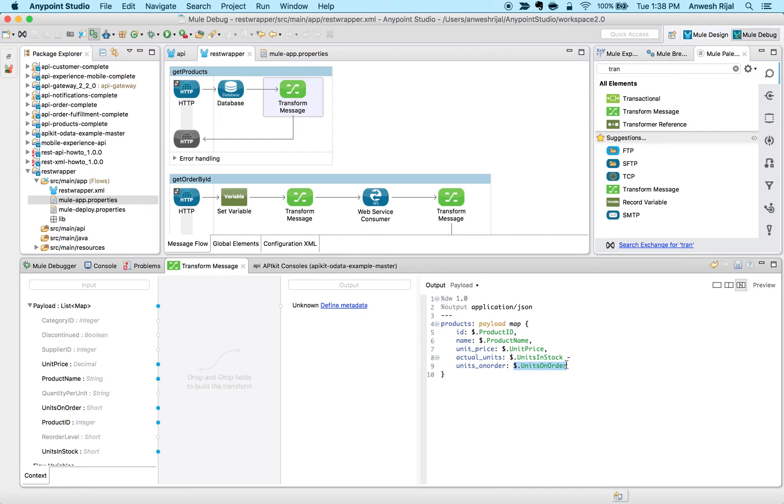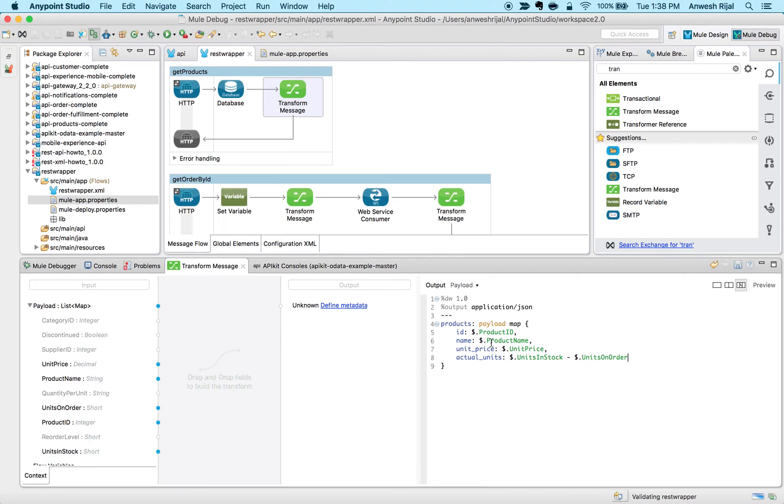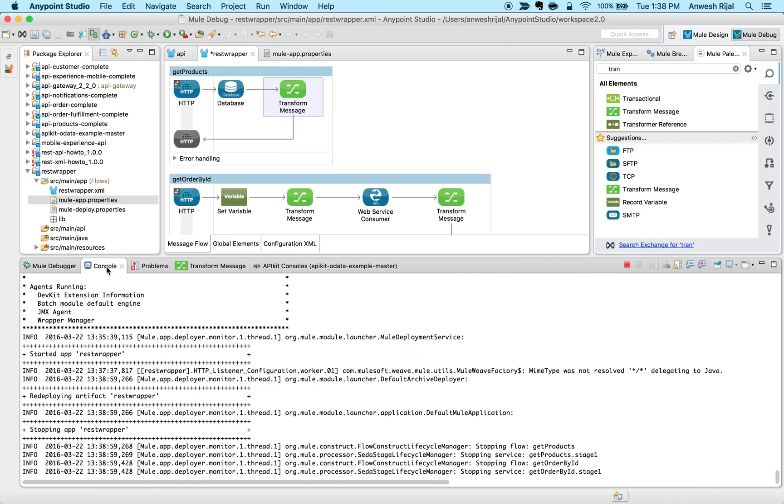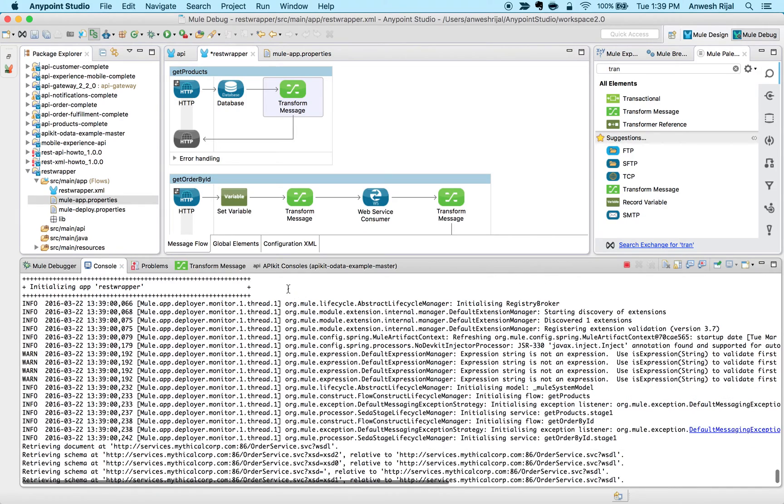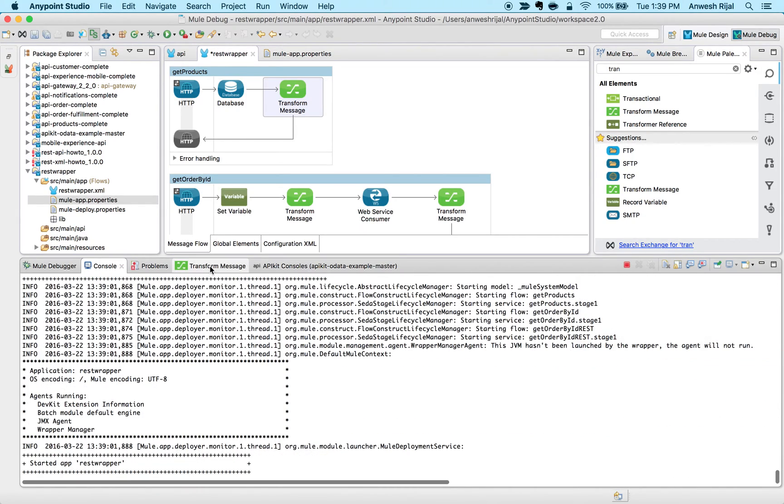Data weave allows me to make these simple changes. Now when I save this and wait for a second for this application to get deployed, it looks like it's going.